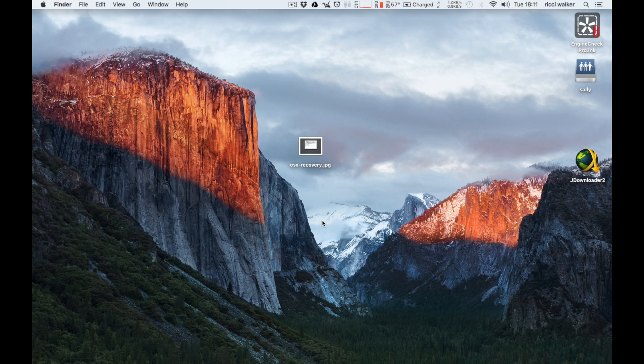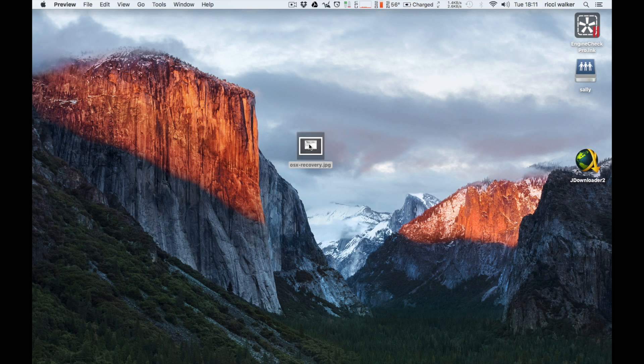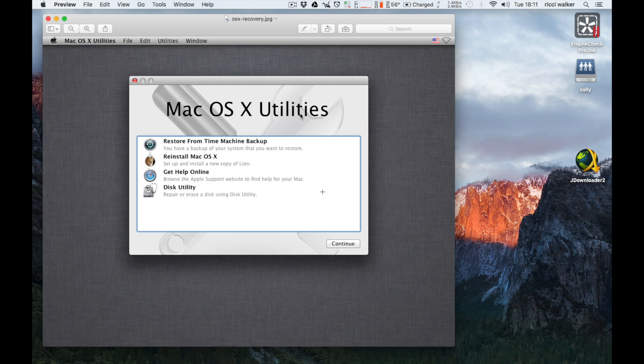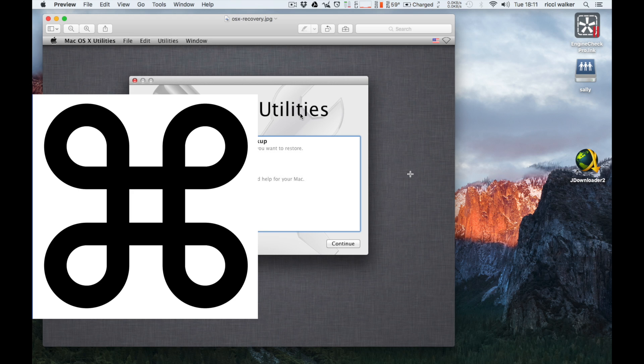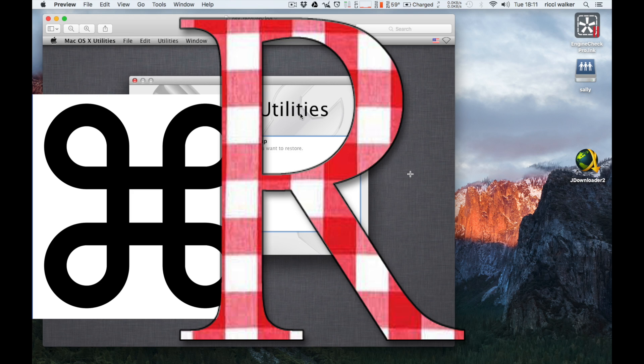So where we're going to have to go with this is into recovery mode. Now what we have here is a picture of recovery mode because you can't record in recovery mode. This is having to be a still, but it will give you a clue what's going on.